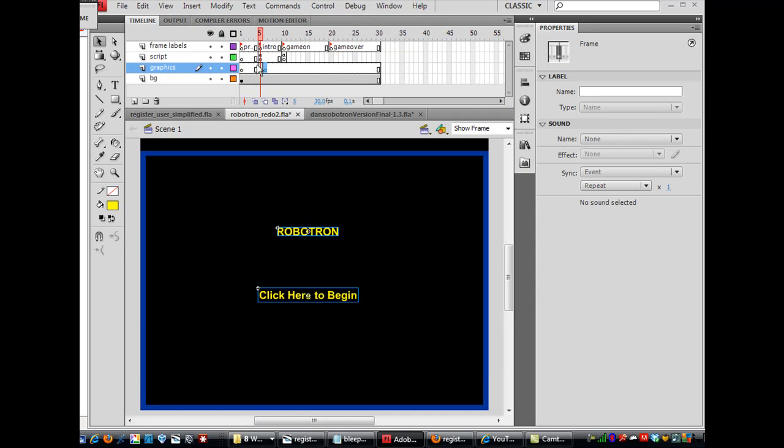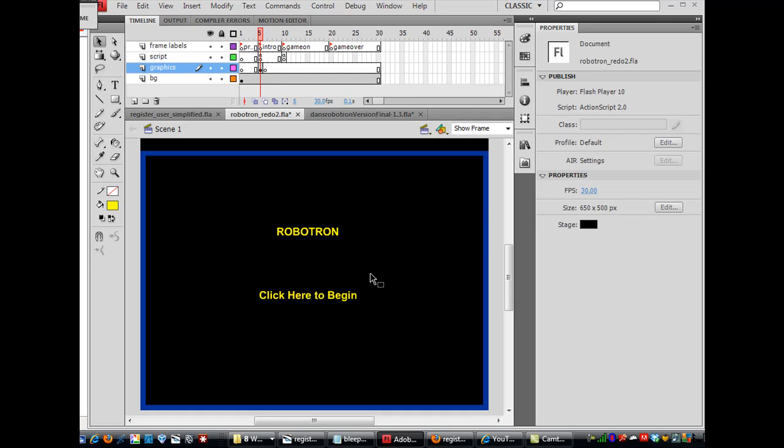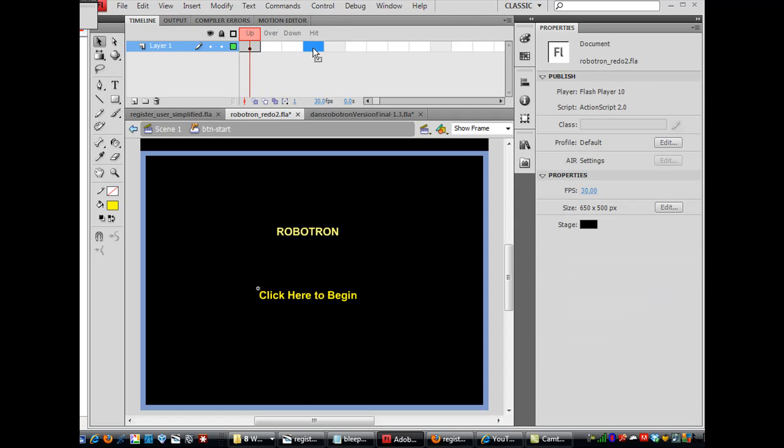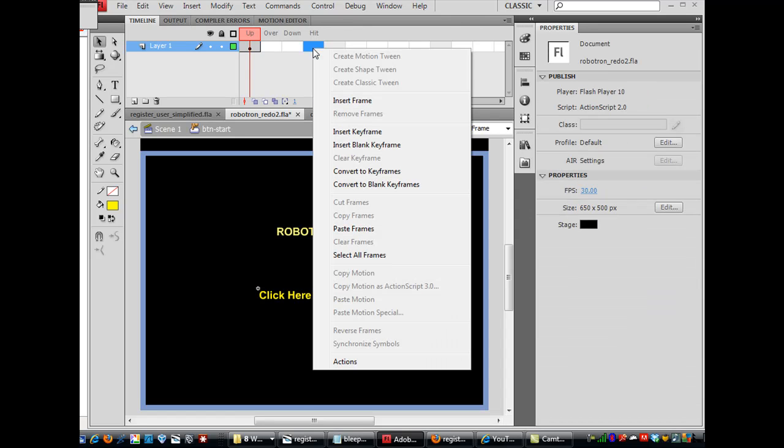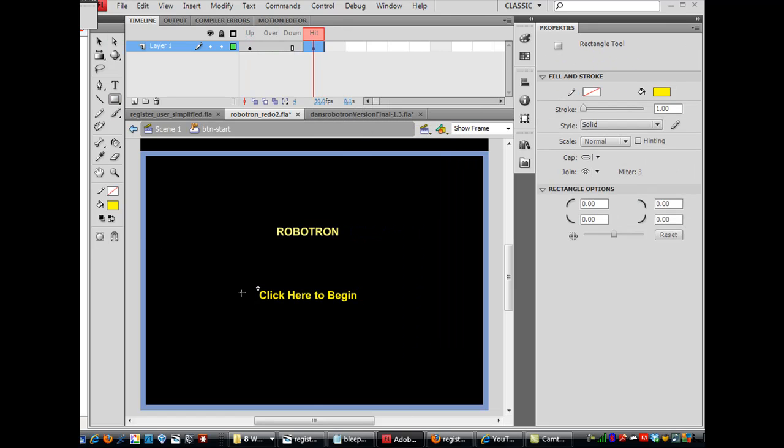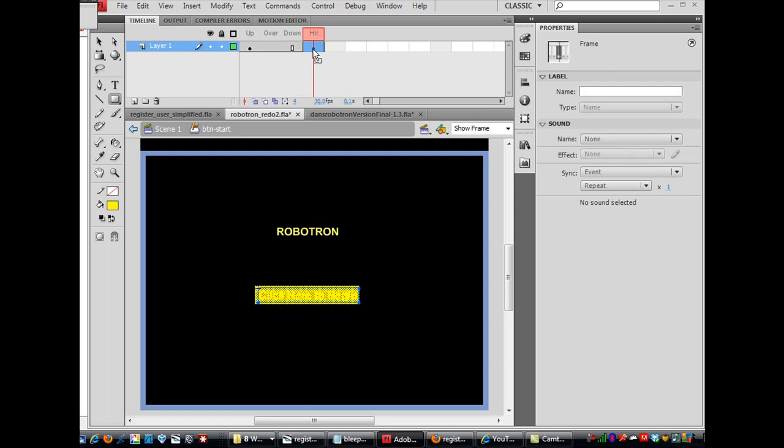Now also what I'm going to do is on this layer for the button I'm going to change the hit state so that when you're in between the letters the button is still active. So I will double click on this button. Now I'm in button editing mode. You can tell by the up, over, down, and hit states. And I'm going to put a hit state on it. So I'll say insert keyframe and I'll just draw a rectangular box over the whole area and now this whole area will register as the button area instead of just the text.